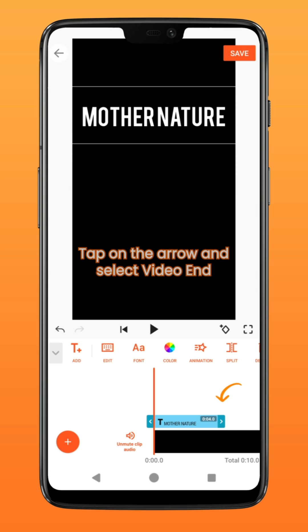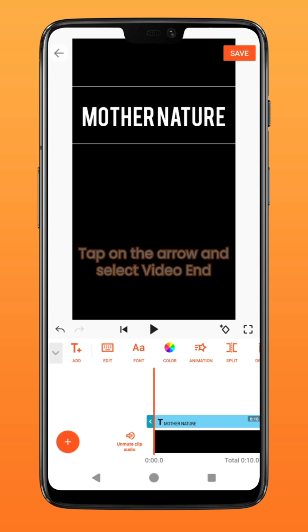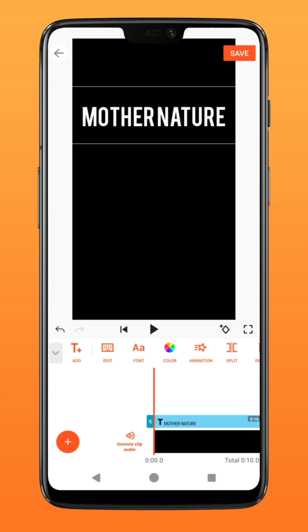By tapping on this arrow and selecting Video End, it'll extend the duration of this text layer till the end of the video.